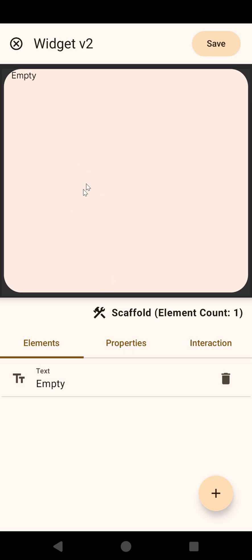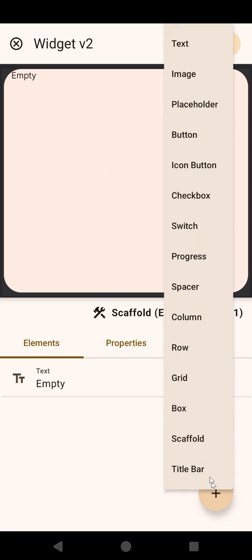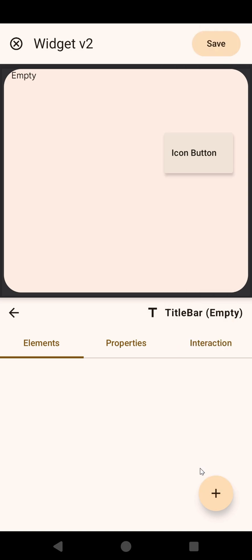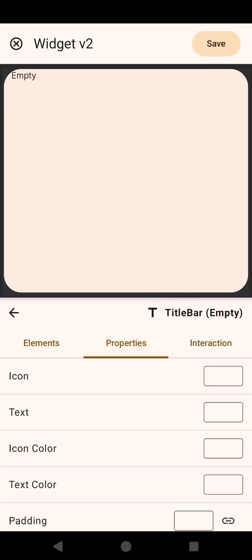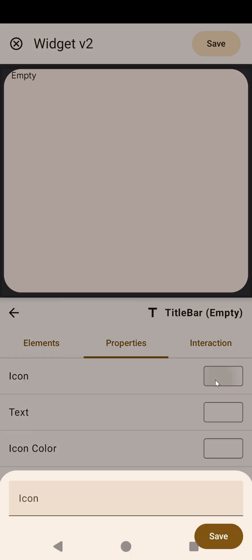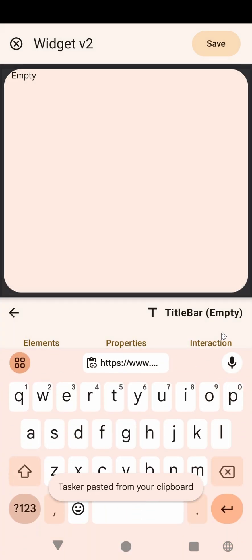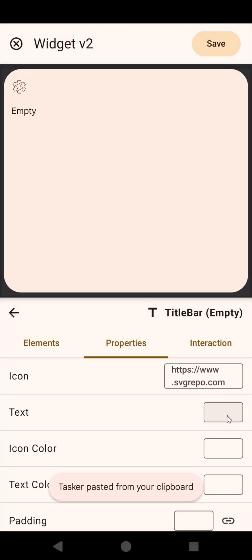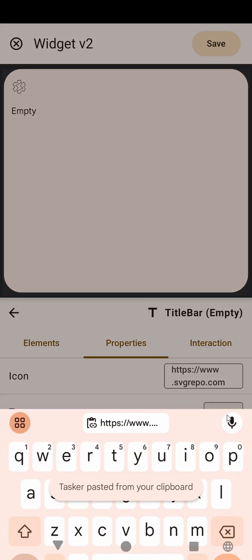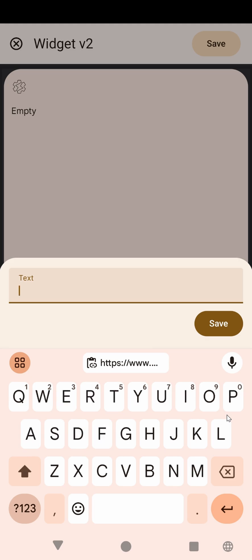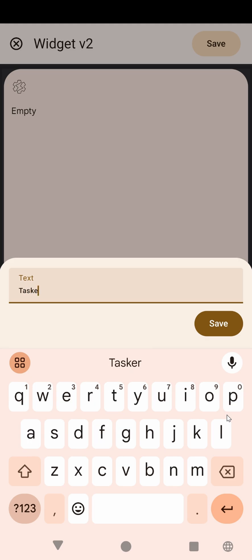A scaffold has the title and the content, so let's first add a title, which is a title bar, and here we'll use an icon that I've prepared here, which is a Tasker icon, and then some text like Tasker Reddit.